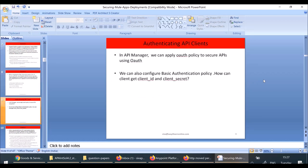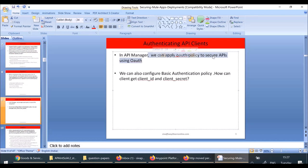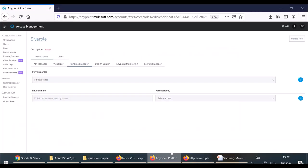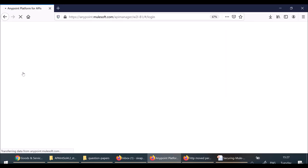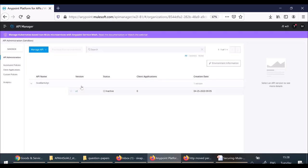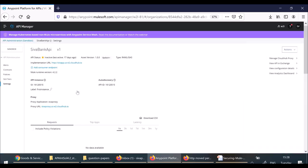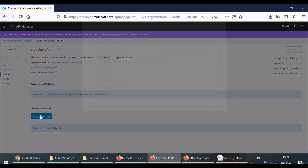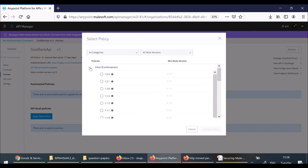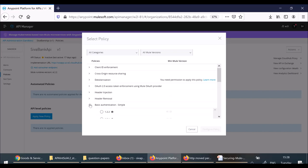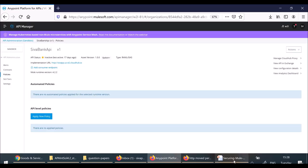Now, how to authenticate API claims? Through API Manager, we can apply a policy to secure APIs. In API Manager, once you have your API, you can configure policies. By clicking 'Apply a new policy', you can configure an OAuth policy, a client ID enforcement policy, or a basic authentication policy. These are all the ways to secure your APIs through API Manager.